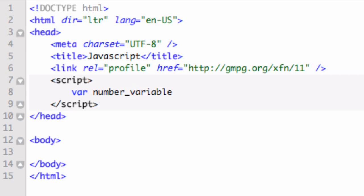So the variable number_variable. And then to put something in here, all we have to do is say equals five. Put a semicolon. Remember, you have to have the semicolon to shut the sentence down. So what I've done is I've declared a variable. That variable is called number_variable. And I've set the value of that to five, which is a number variable.